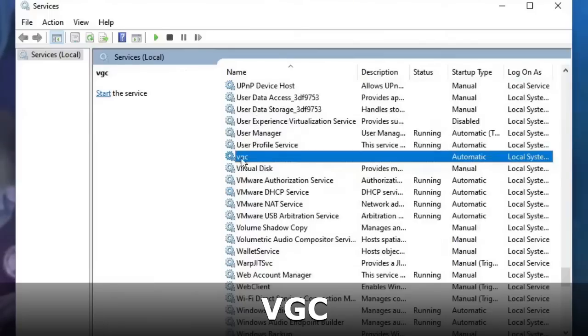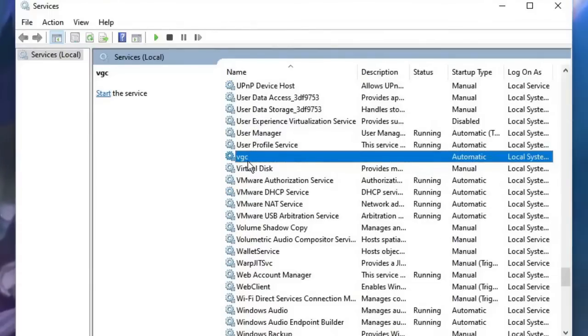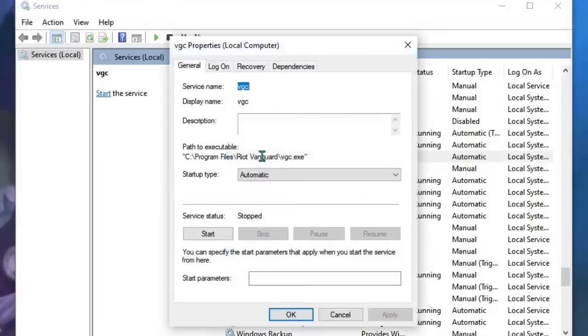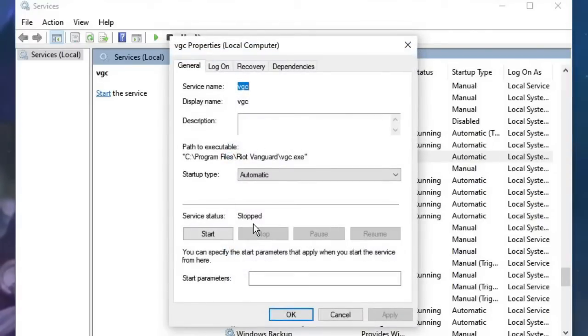And here you will find VGC. Just make a double click on it and now you can see that the app has been stopped, we have to run it.